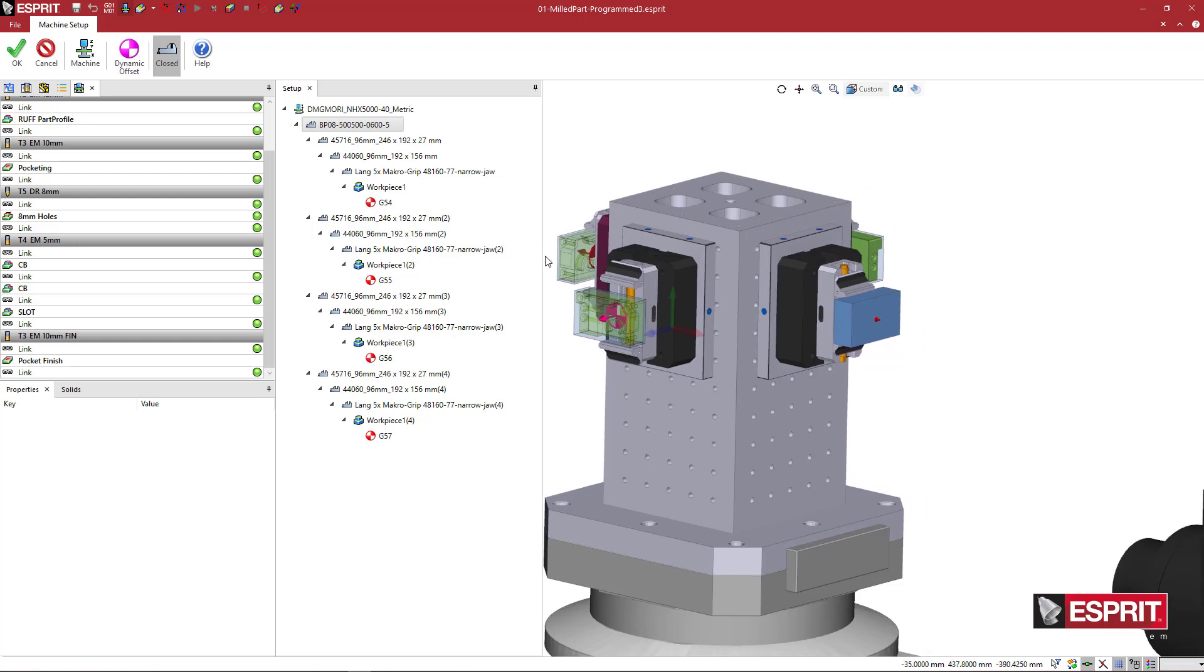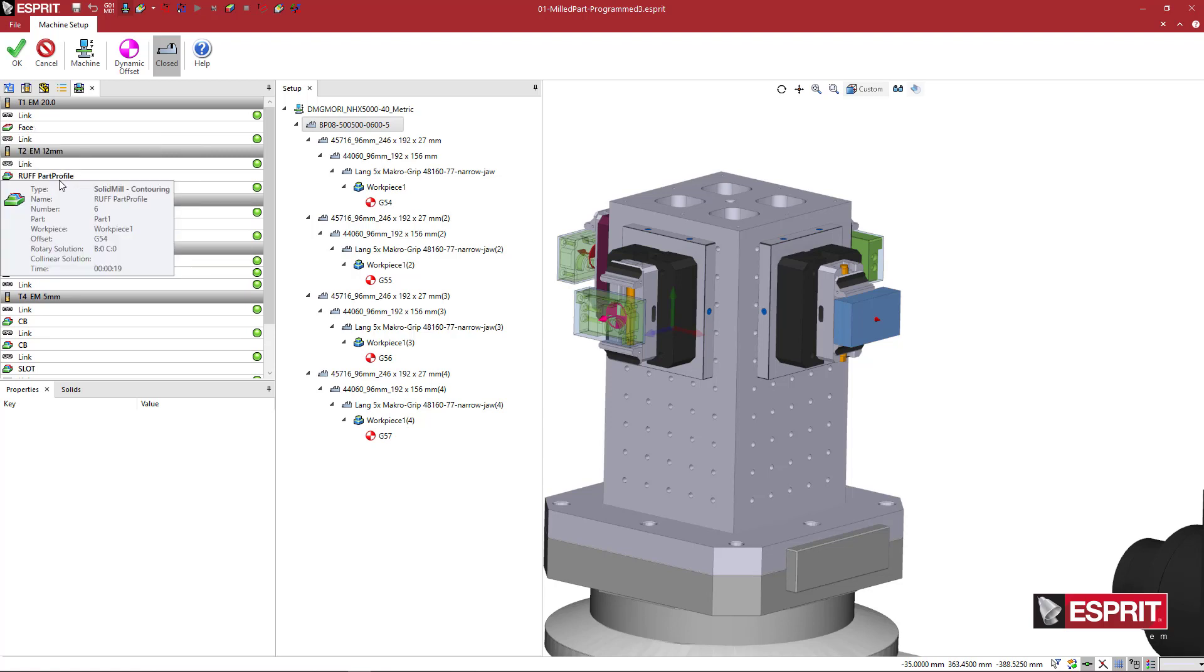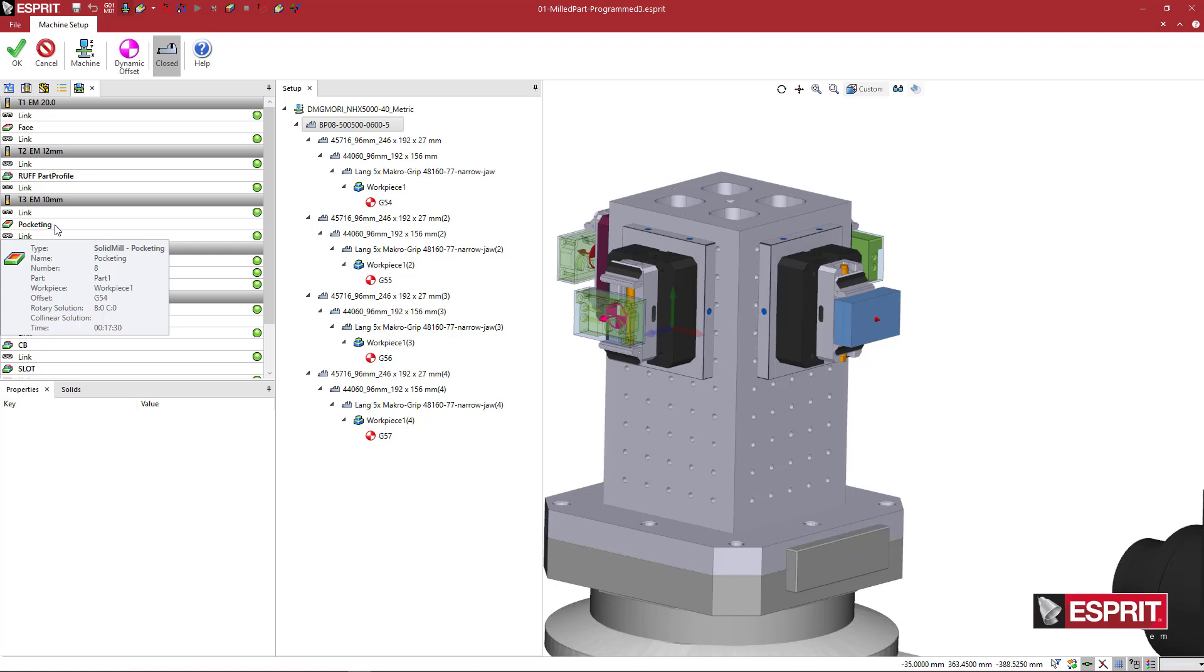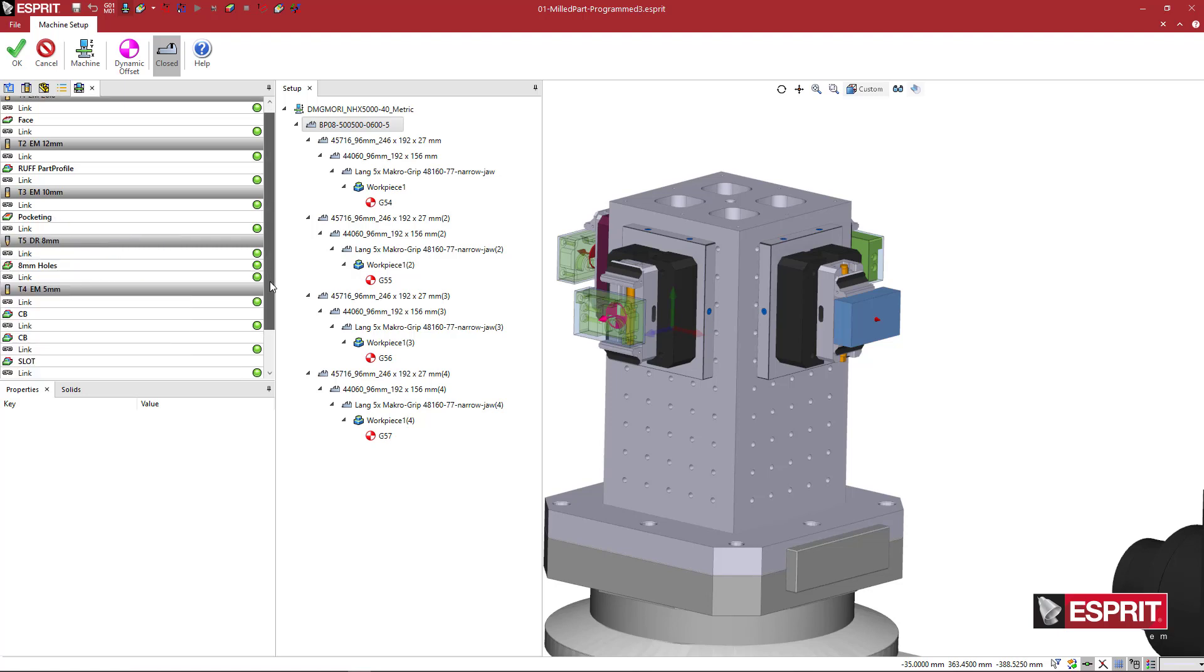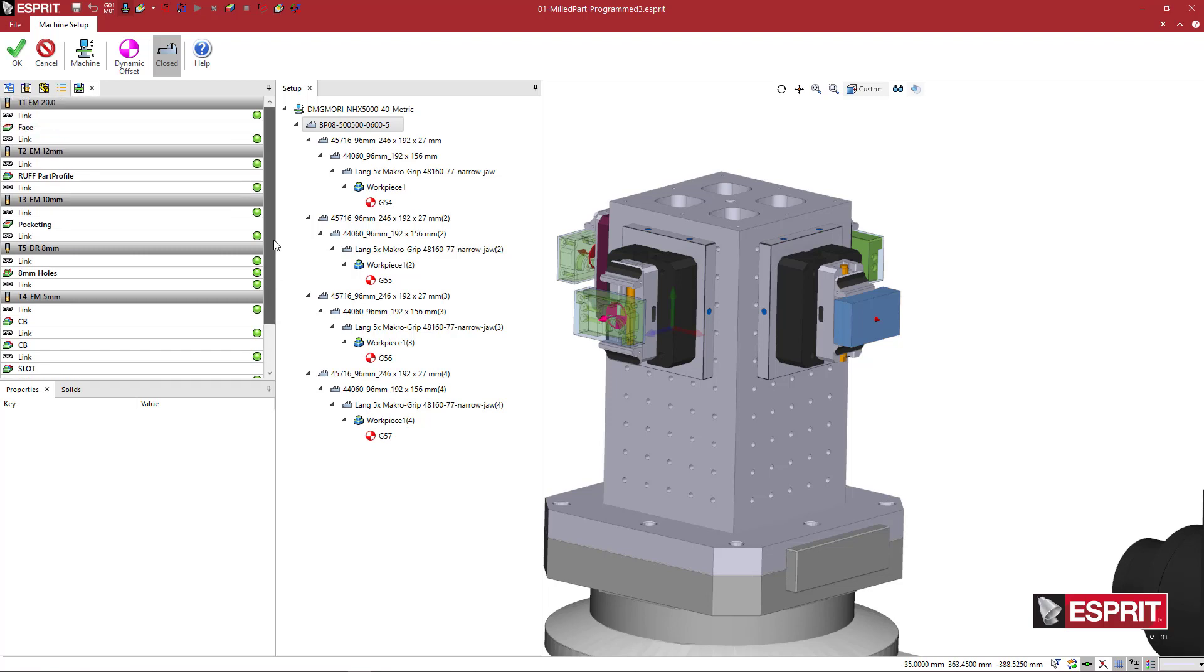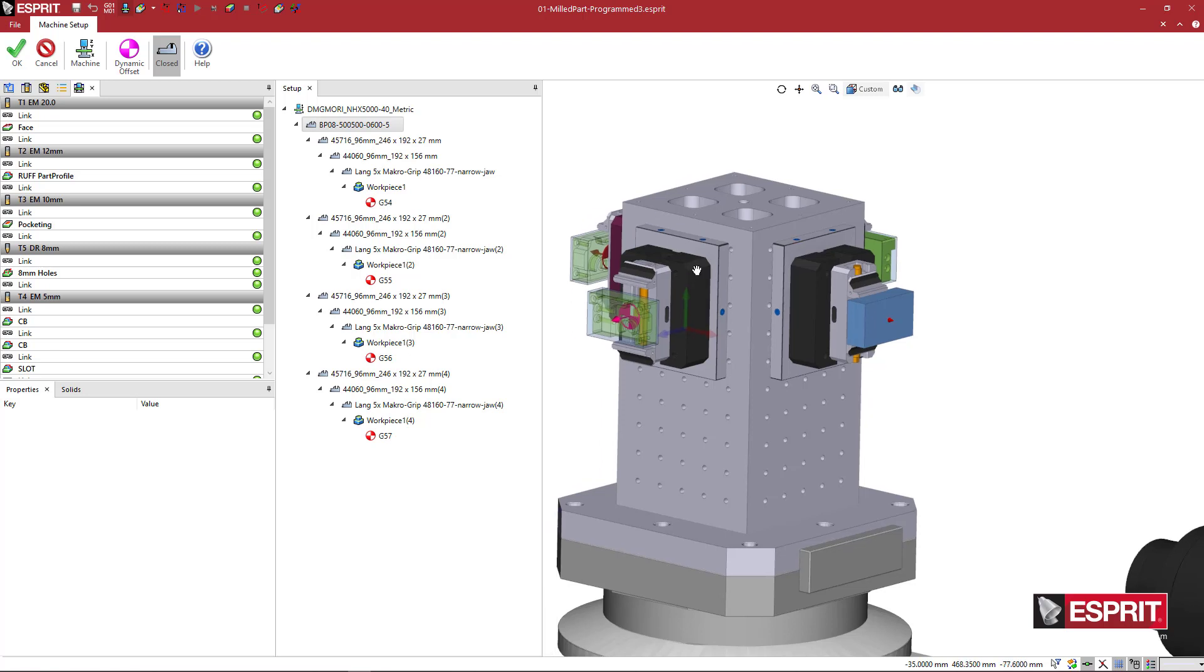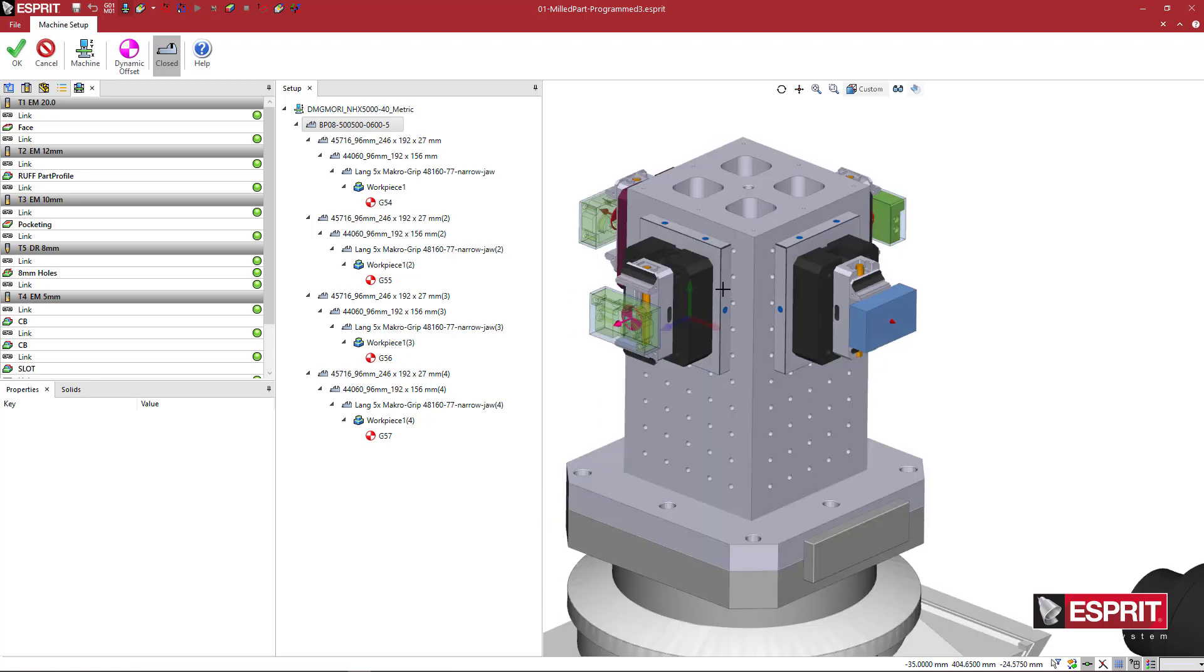Now, I can be done here basically, and you can see here in the operation list, we still only have one face operation, one rough on the outside of the profile, one pocketing, one eight millimeter drilling operation, some counterbores, a slot, and then finishing the pocket. So we see only one program listed still for one part.